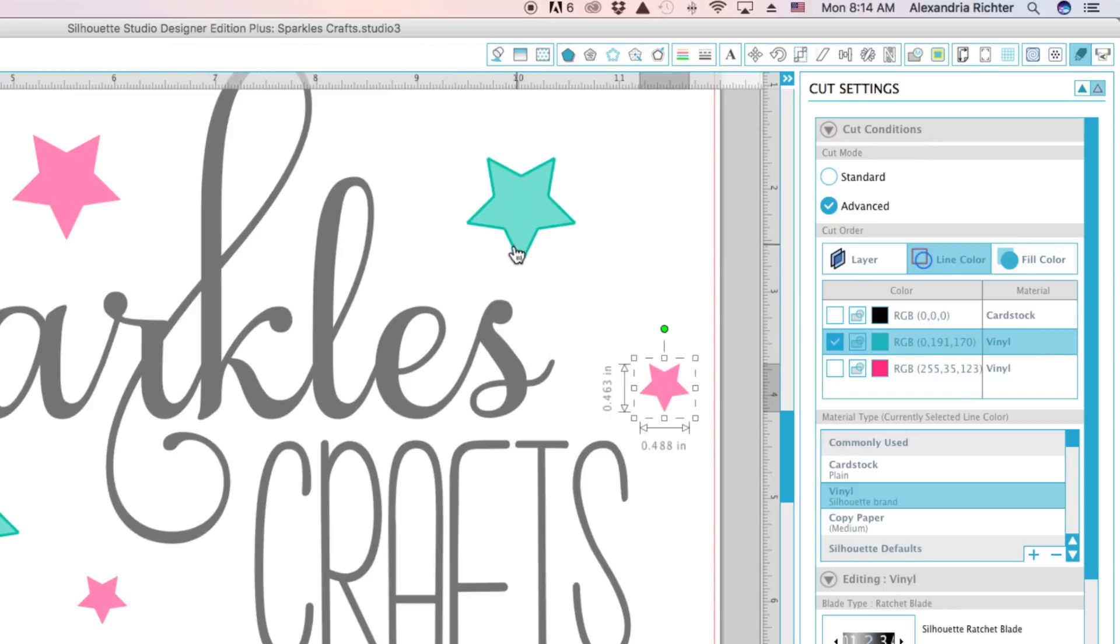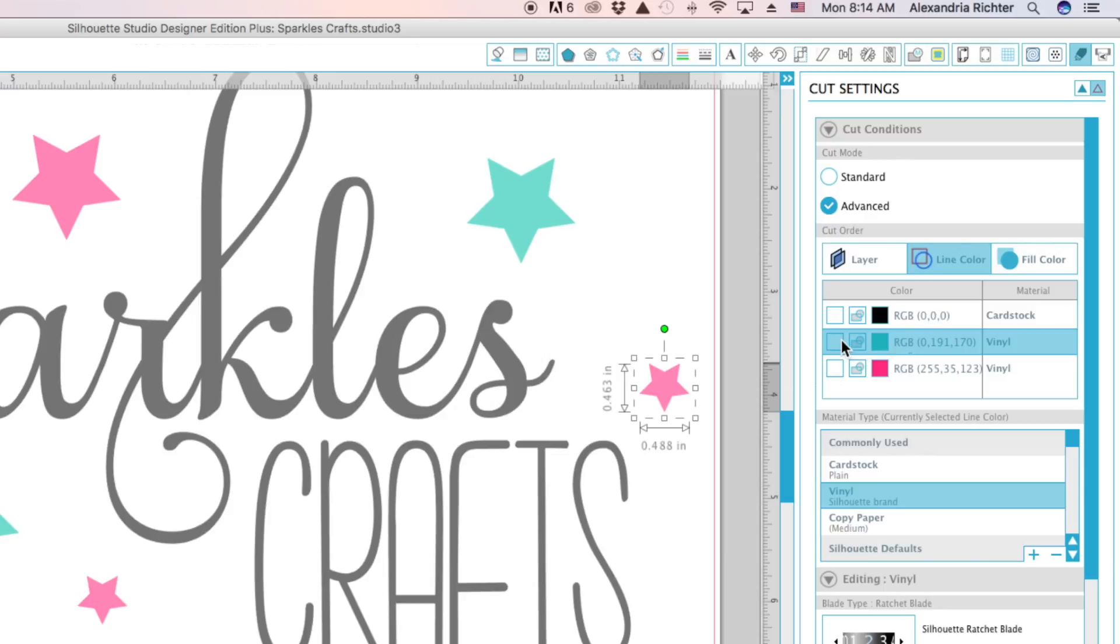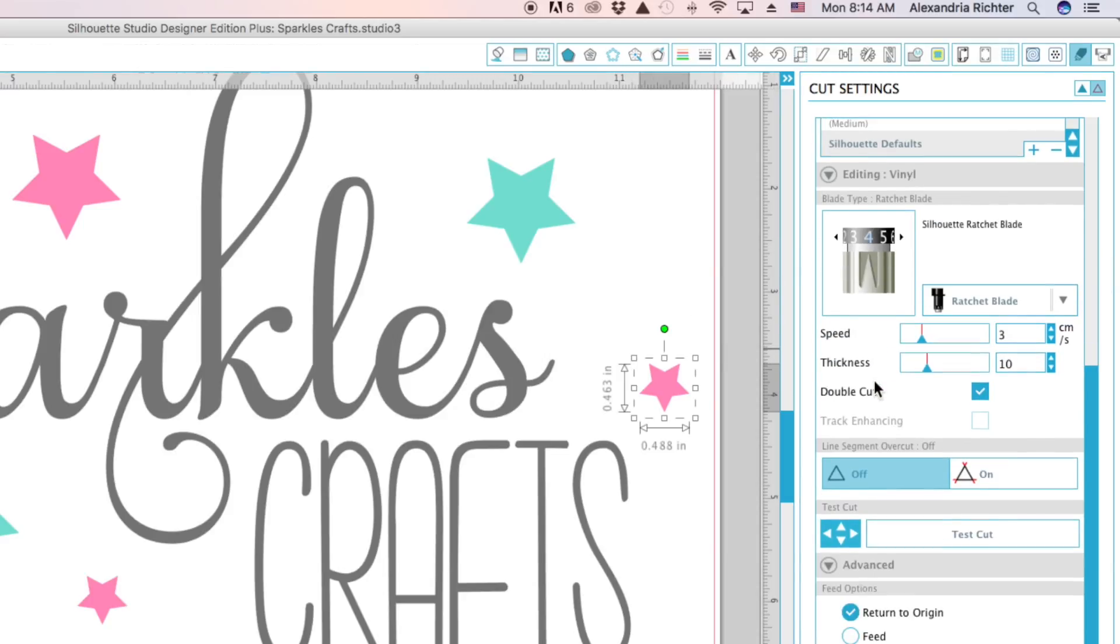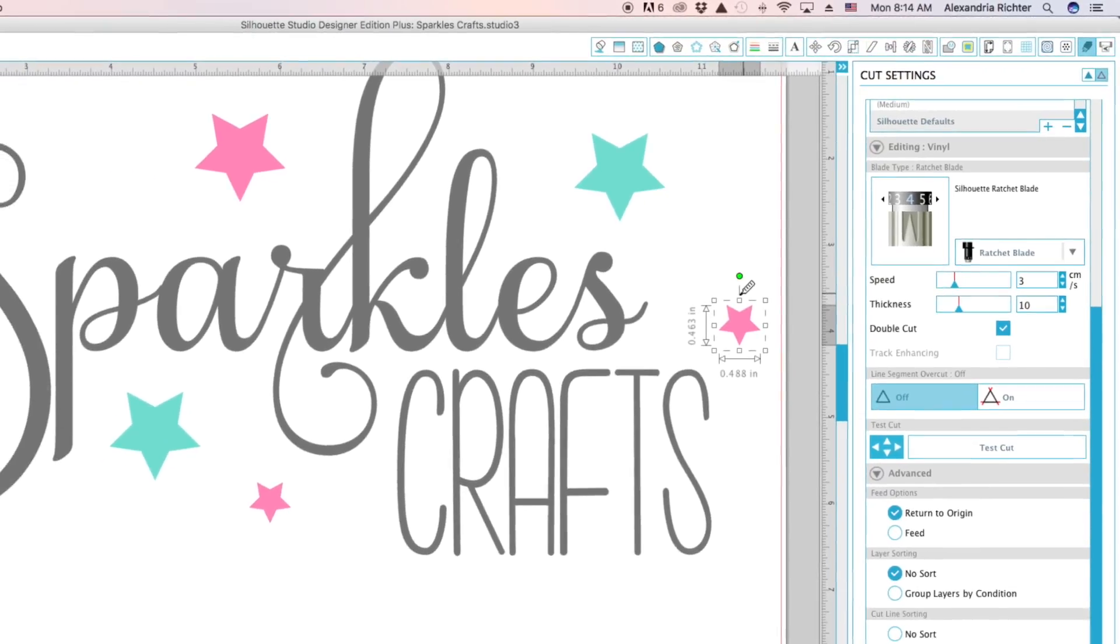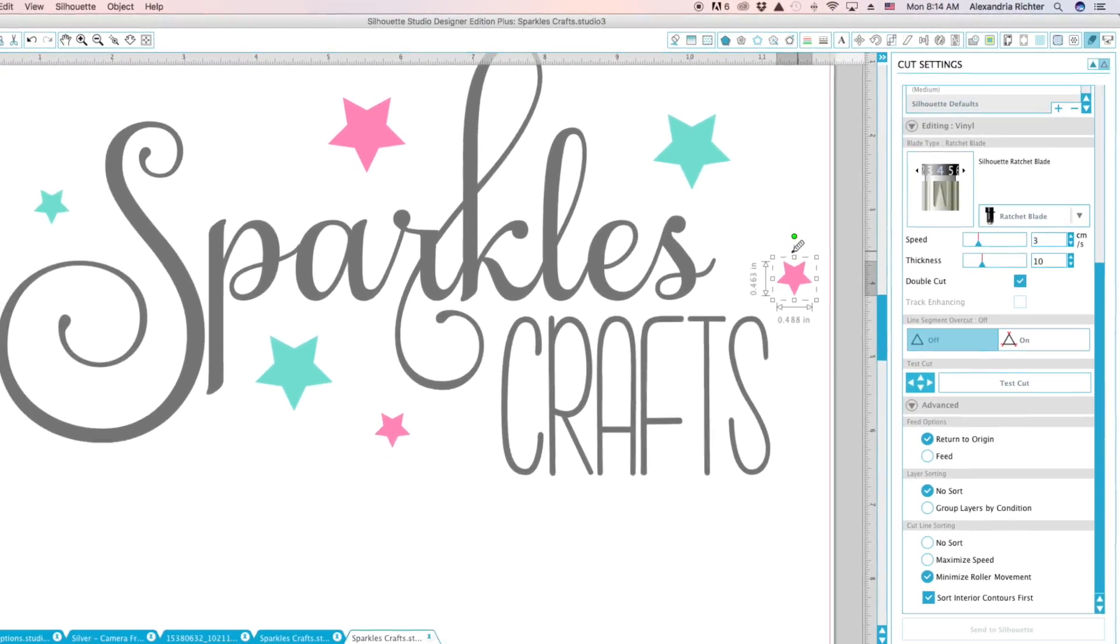And then you can just cut your teal, and that will help you so not everything is black. So yeah, that is how you change your blade settings.